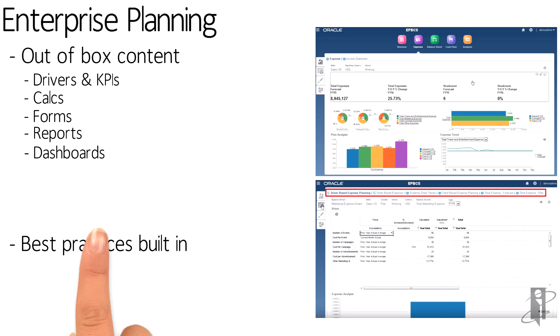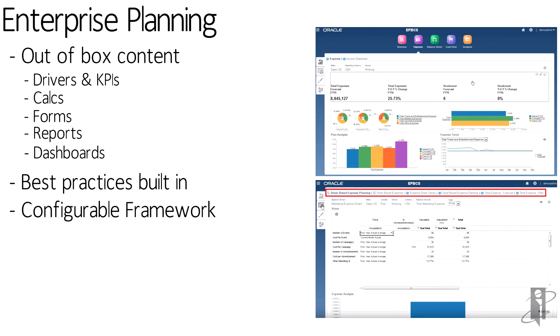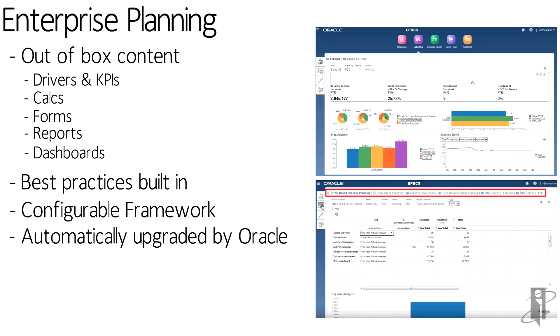They're built on top of best practices, but they're still configurable for you. These pre-built frameworks are going to be automatically upgraded by Oracle. You can enrich these objects that stay within the framework so that it can be upgraded.